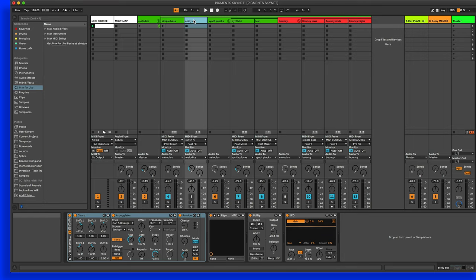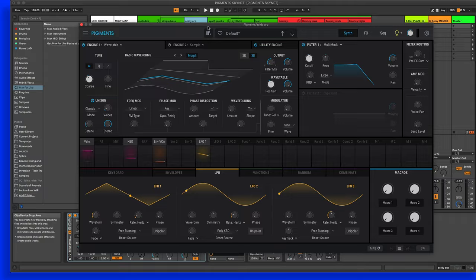Here, same thing, except in this Pigments patch. It's a little more interesting. It's more of an arpeggiator. And it's going to sound something like this.